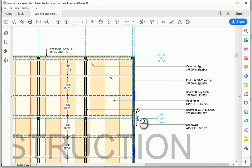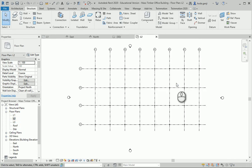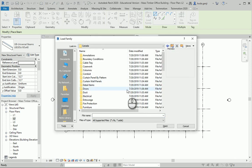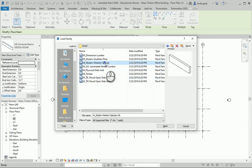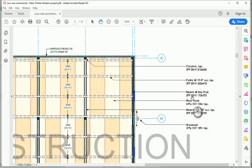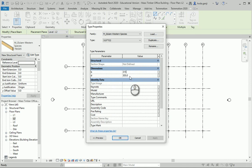Let's go with the middle beams first — they are 315 by 722. I'm going to go to L2, go to the Structure tab, and use Beam → Load Family. The folder we should look in is Structural Framing → Wood. I need to go to Edit Type, duplicate it, and name it 315 by 722. So 315 in the width field and 722 in the depth field.